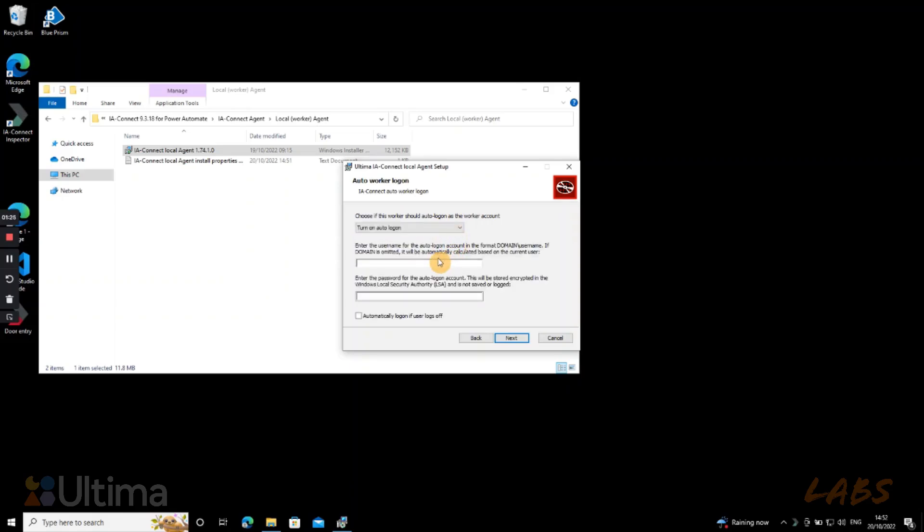Now here it gives you the option to select auto log on, which we highly recommend to turn on, specifically if it is a production worker you're setting up. You will have to fill in username and password with the account info you will be using to log in as the worker for your automation. So here I'm filling in my own account name and password.